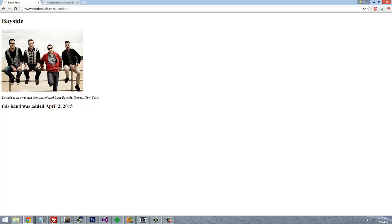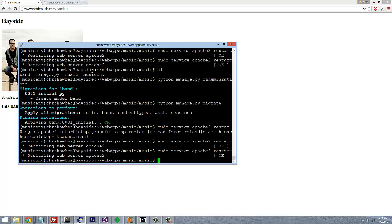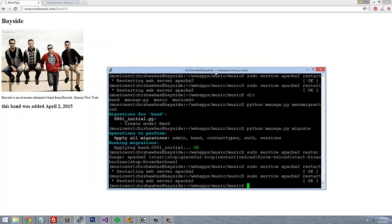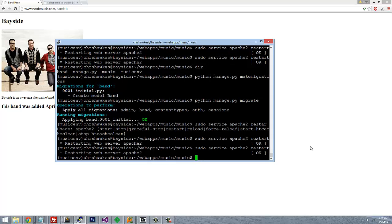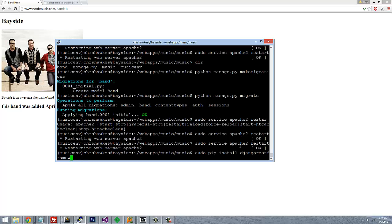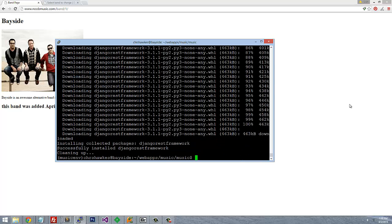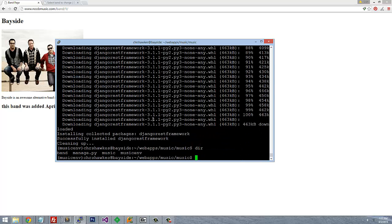The best solution for building RESTful APIs is Django REST Framework — it's the best thing out there. So let's go ahead and install it. In the shell, run: sudo pip install djangorestframework. It's all one word — djangorestframework. Now that we have that installed, we need to add it to our settings file.